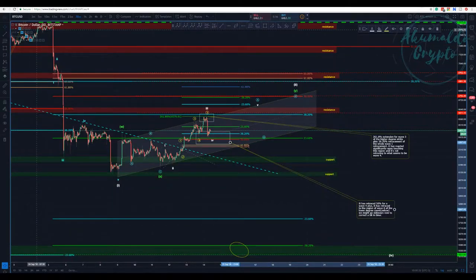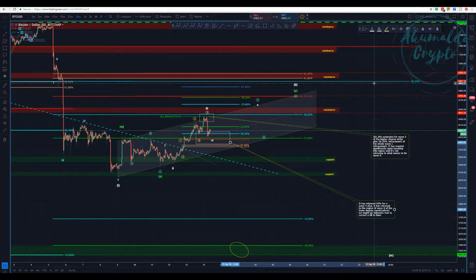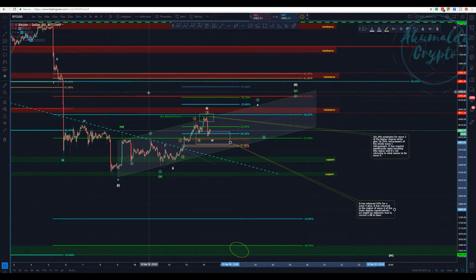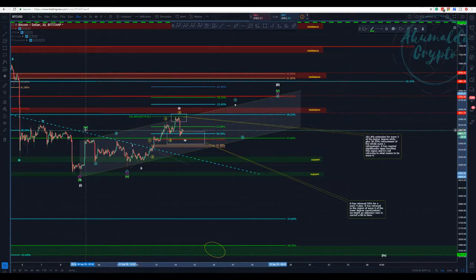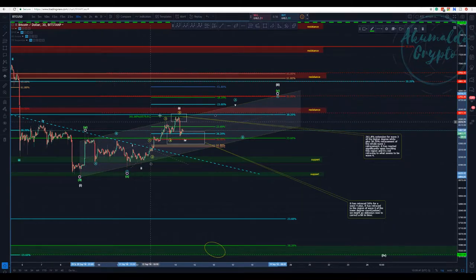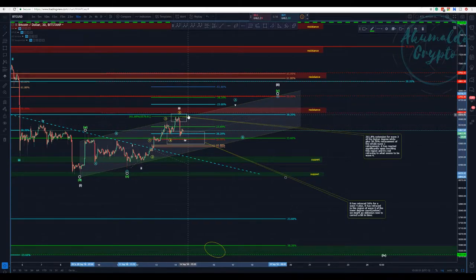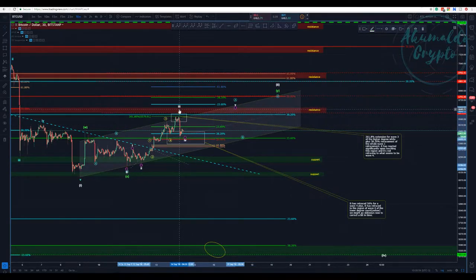Akumaulo Crypto here with our Bitcoin update. I decided to start with the 30-minute short because we had a bit of action that made me change my count. Yesterday I said that wave 3 was here and finished.